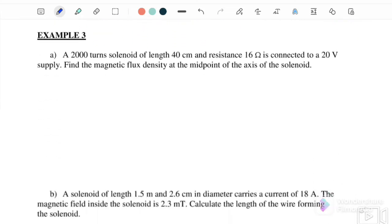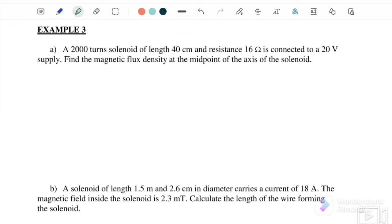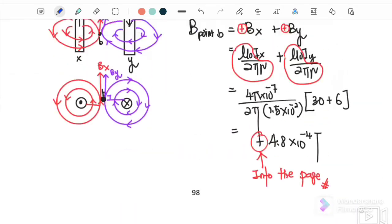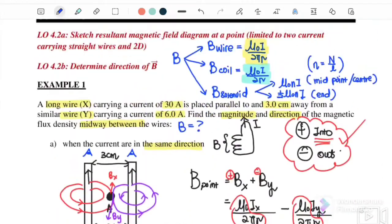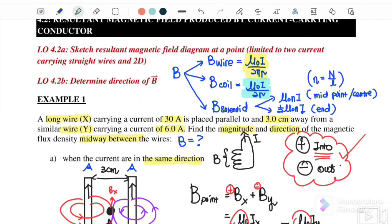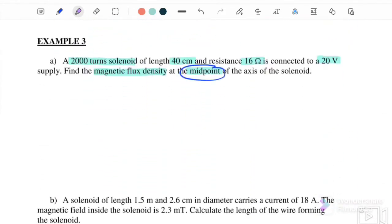Example three: a solenoid with 2000 turns, length 40 cm, resistance 16 ohms, connected to a 20-volt supply. Find the magnetic flux density at the midpoint. Since we want B at the midpoint of the solenoid, we use the equation μ₀nI.